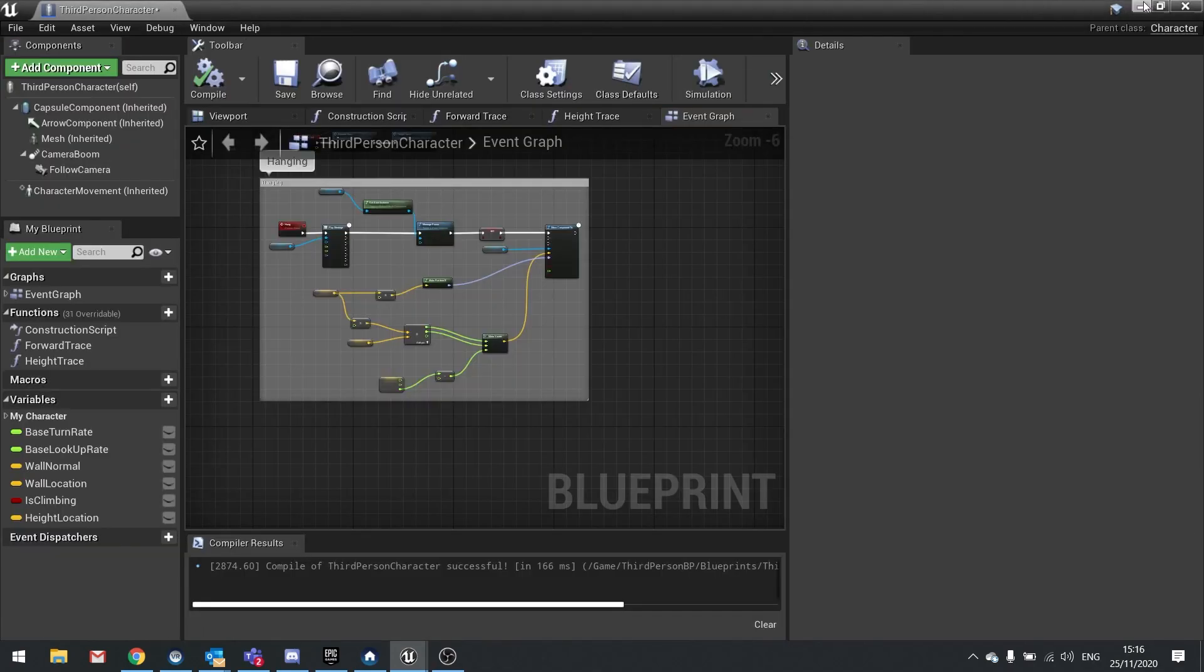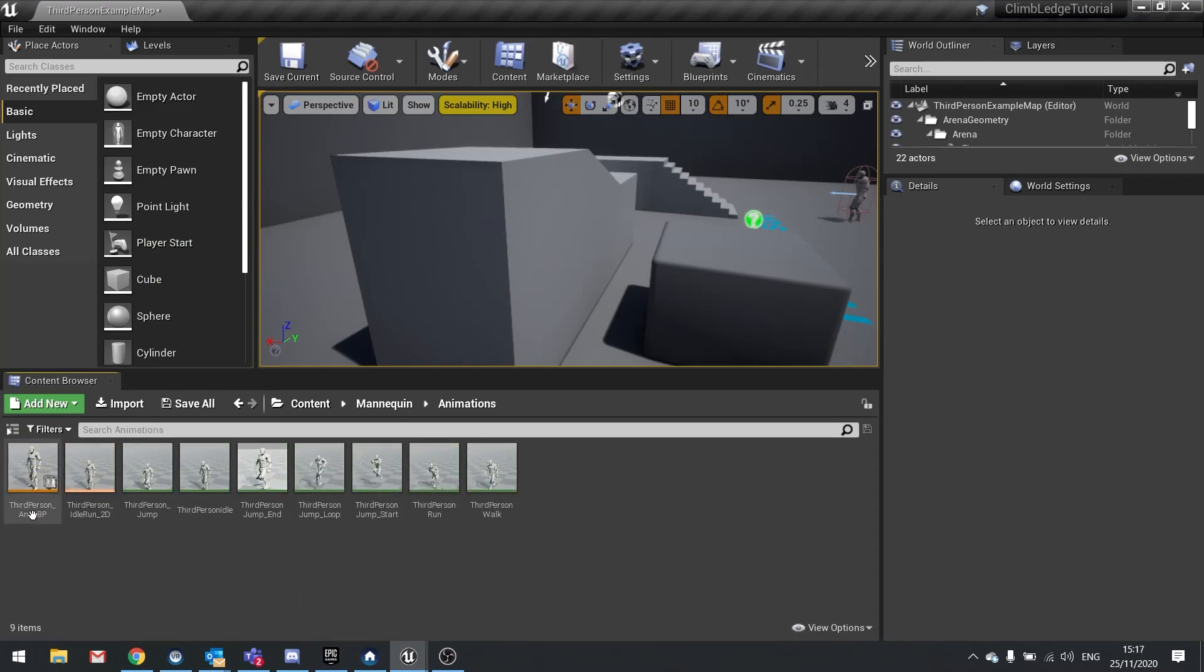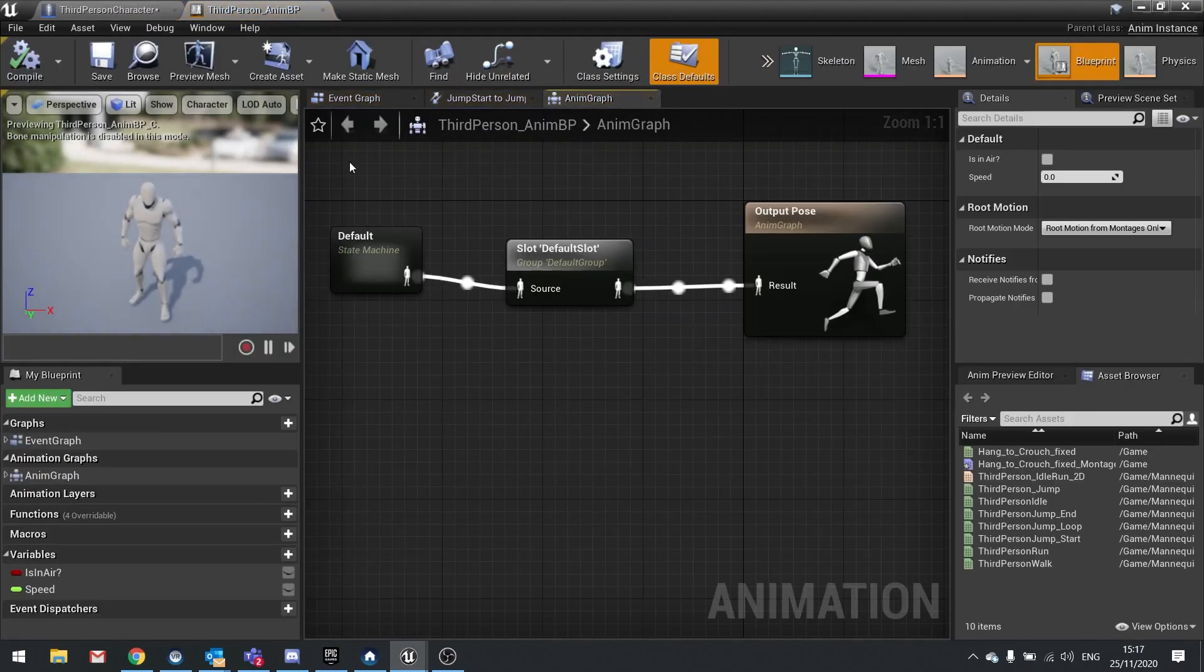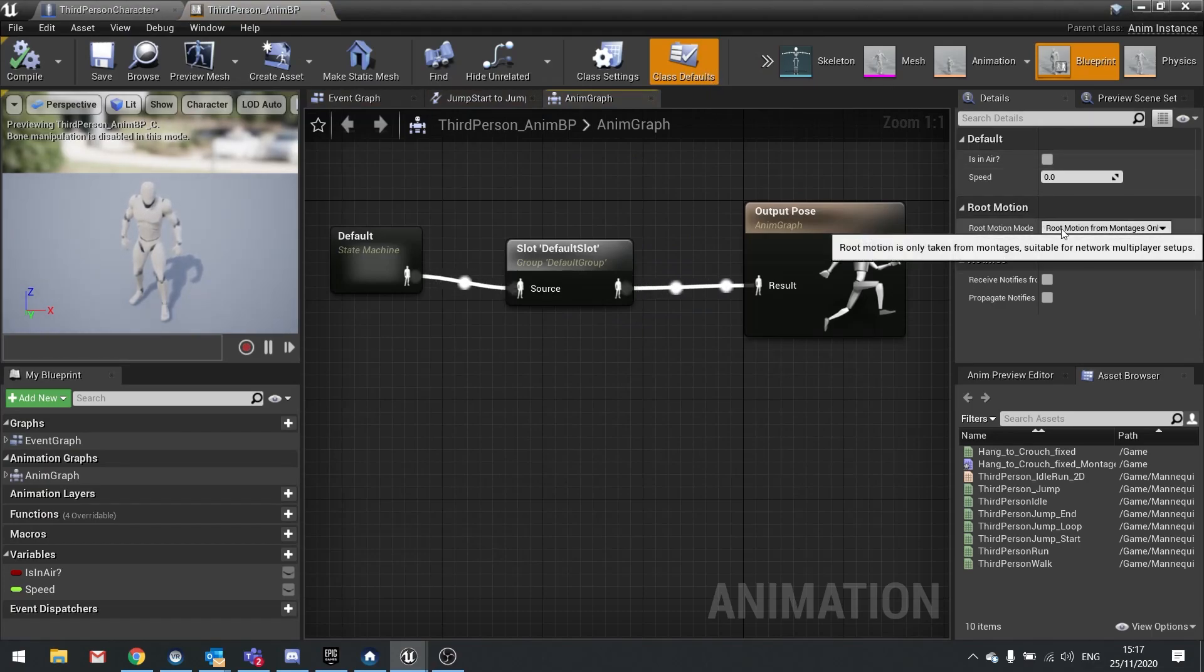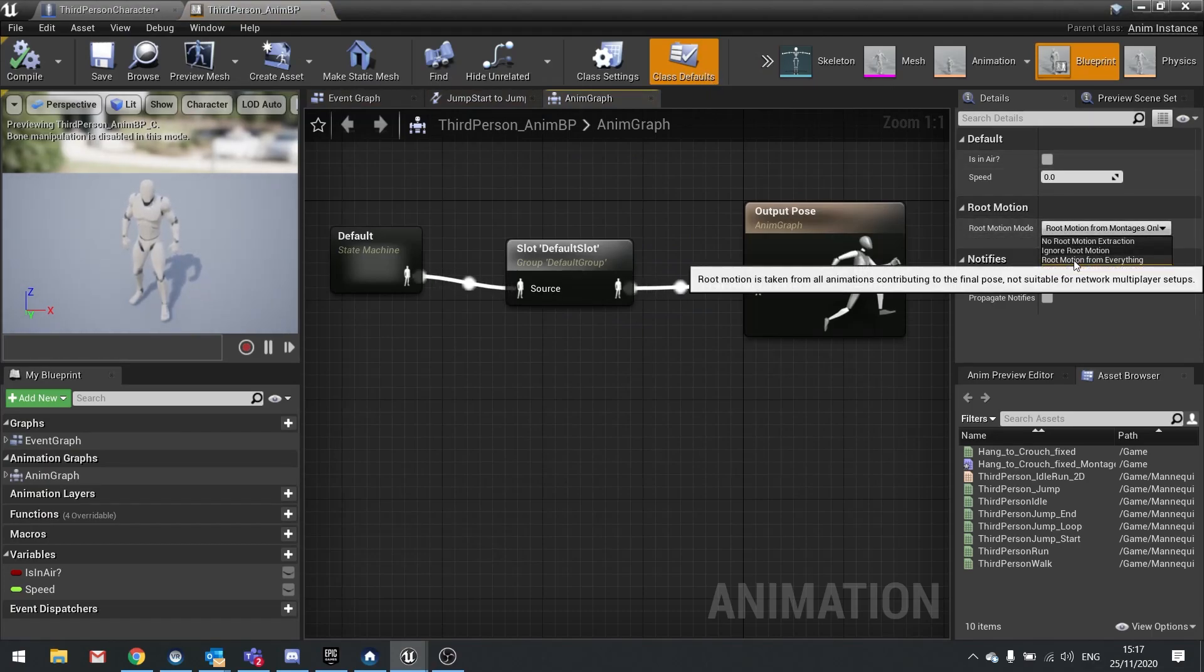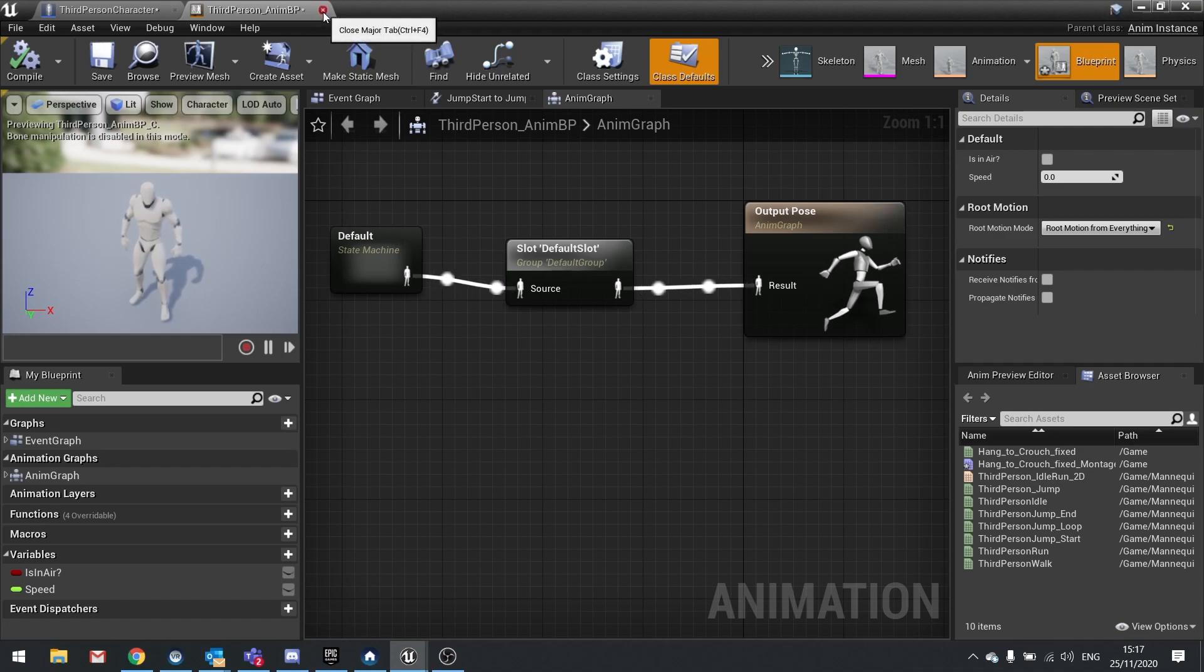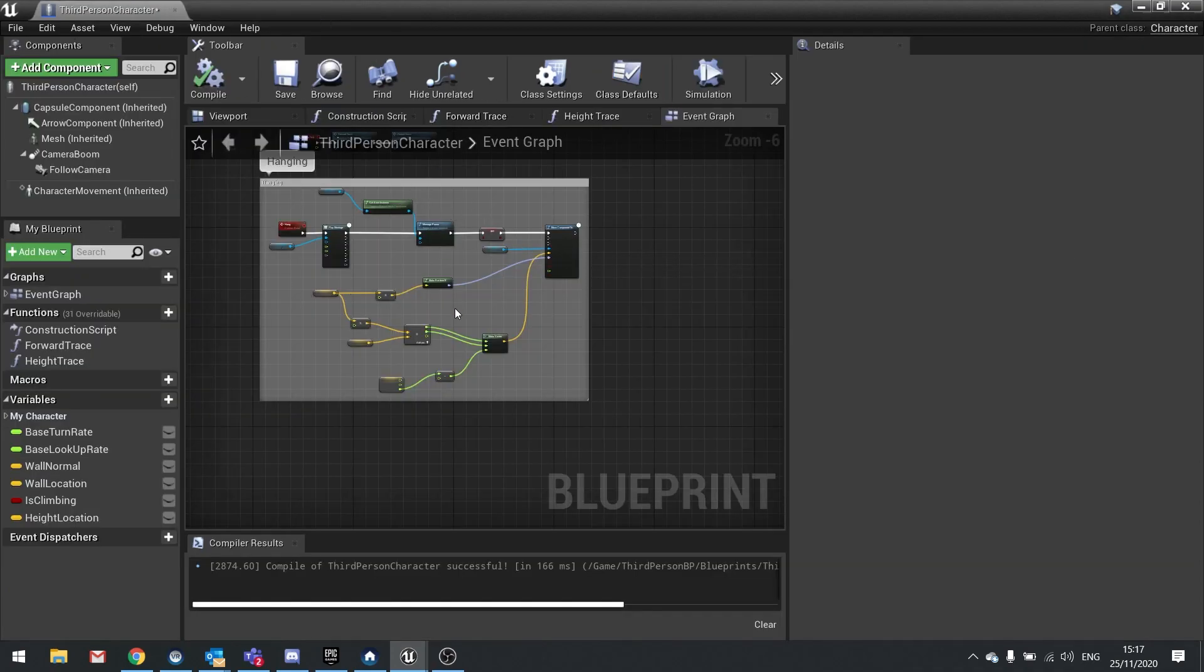We then want to go to the animation blueprint of our mannequin. So I'm going to go to animation blueprint and on the right hand side in the class default settings you'll find root motion mode. Just change that to root motion from everything. And that will now read the root motion from our animation. Close this and we can go back to our player character.